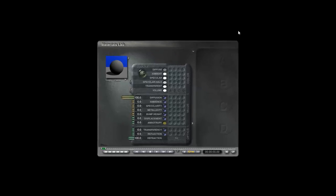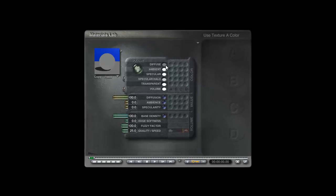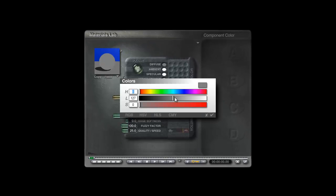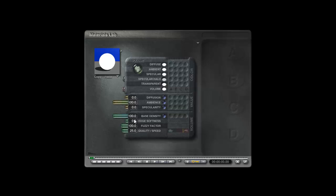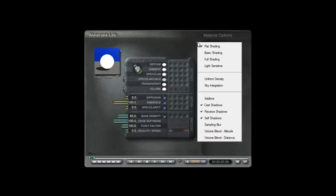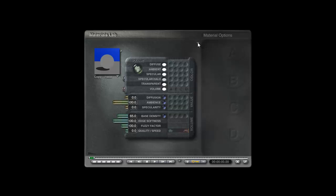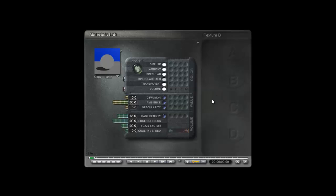In the material lab, it needs to be volume. I'll set the diffuse color up to fully white, set the diffuse value down to zero for now, set the ambient up to fully white, set the base density to 65, edge softness to 100, the fuzzy factor I'm leaving at 100 for now, and the quality and speed is going to be set down to zero and remain at that value. This in theory is the fastest rendering option, but you'll see later we can adjust that through other means.